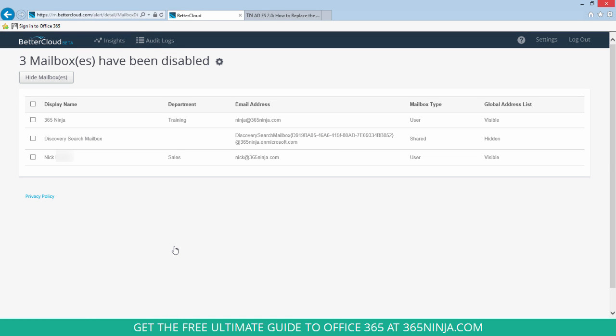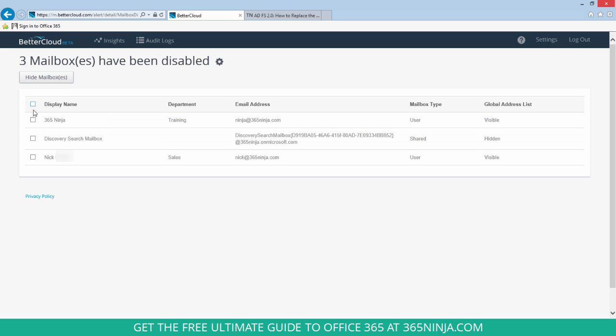And from here I can select one or all of the mailboxes that I want to hide. So if I want to select all of them I can click this checkbox at the top of the list. Or if I just want to select one I can click an individual line. And when I'm ready I can click hide mailboxes.